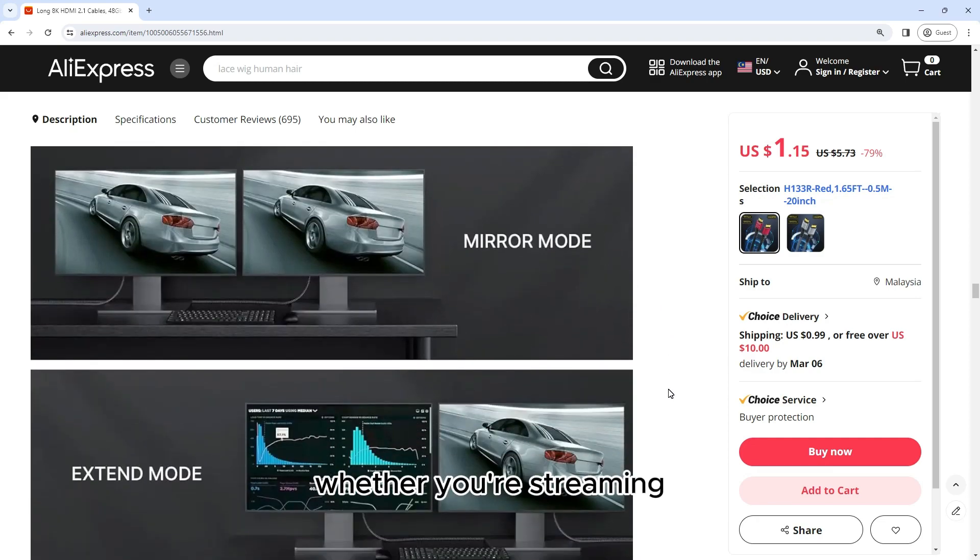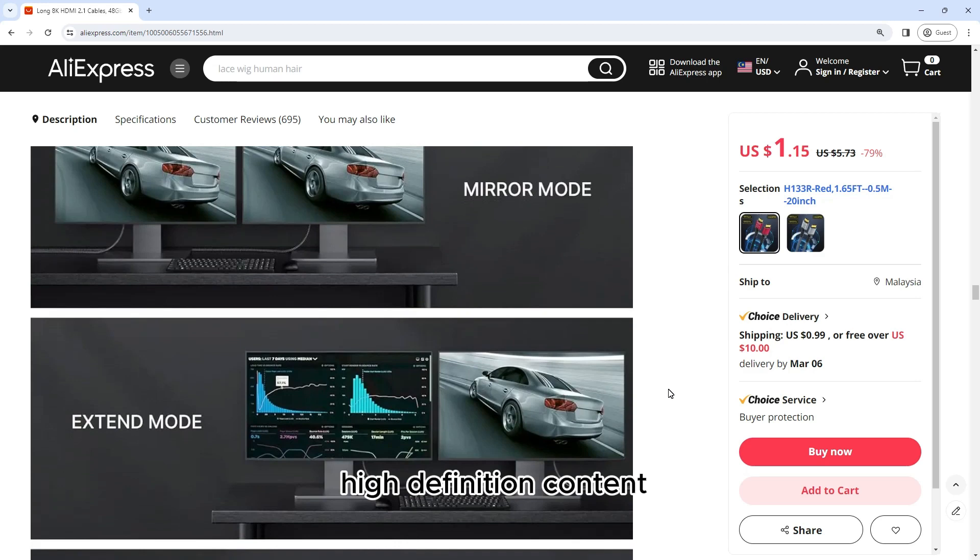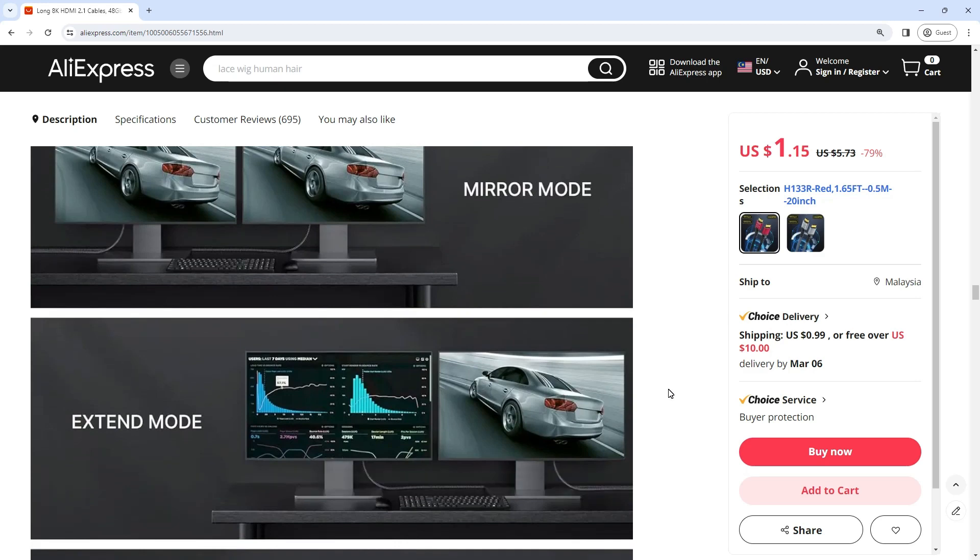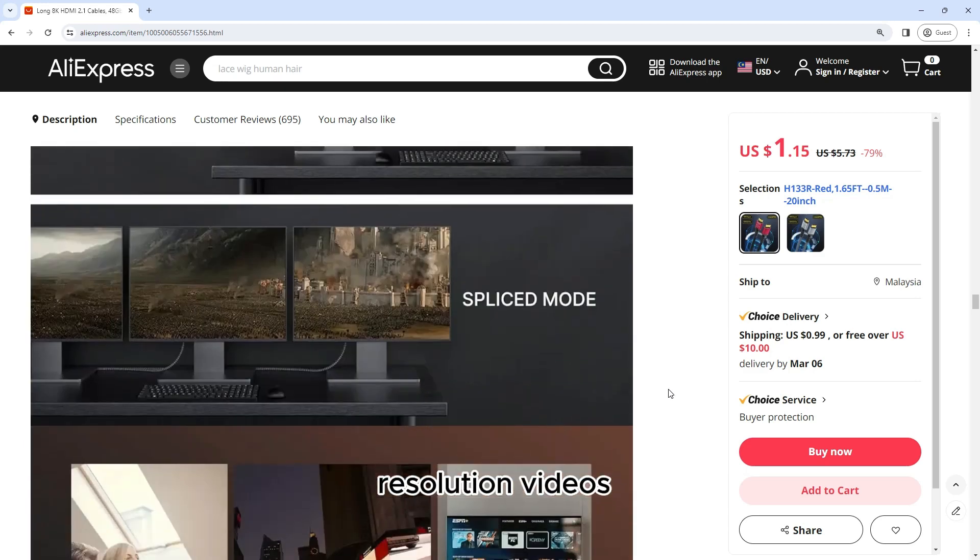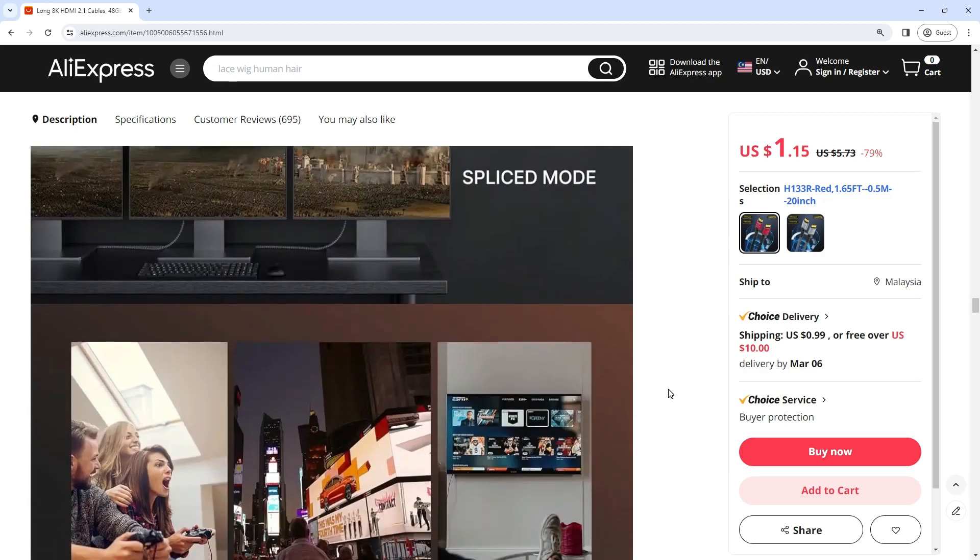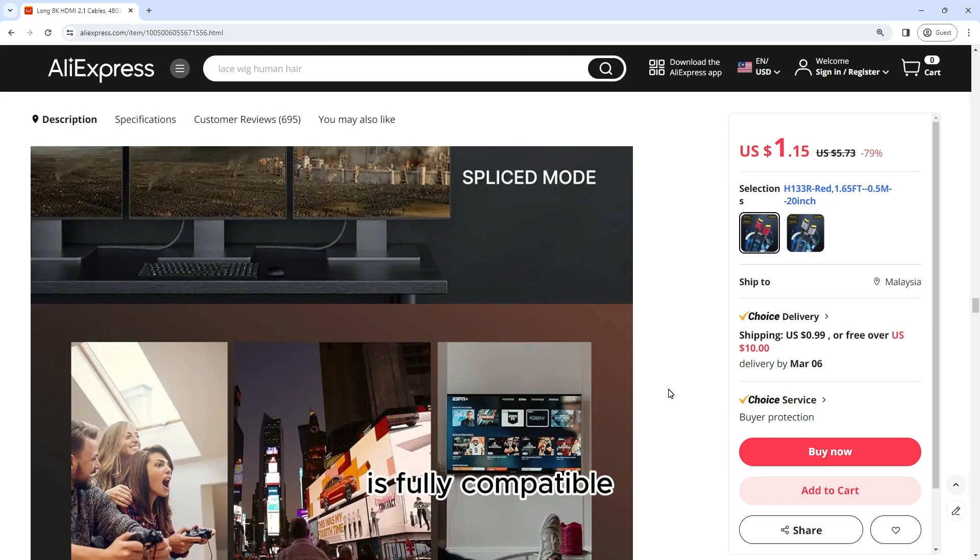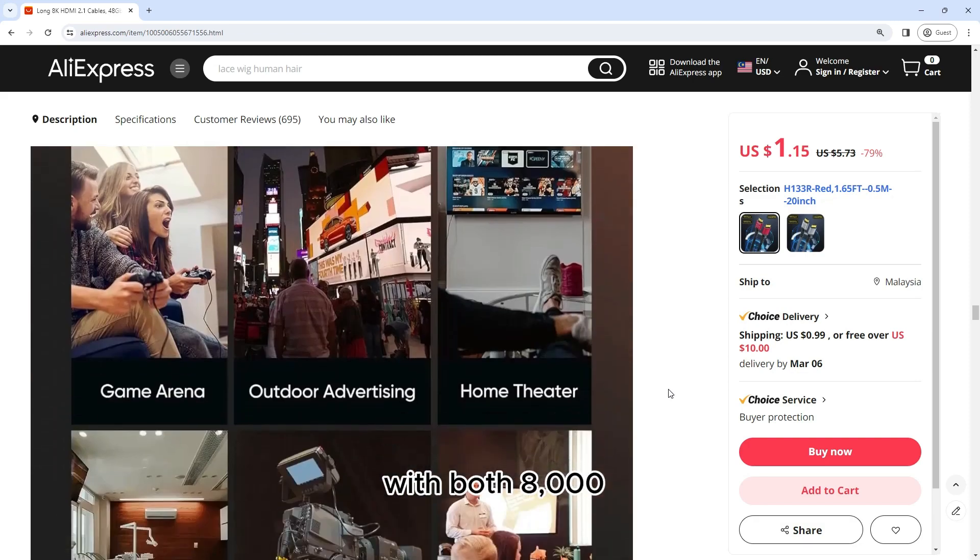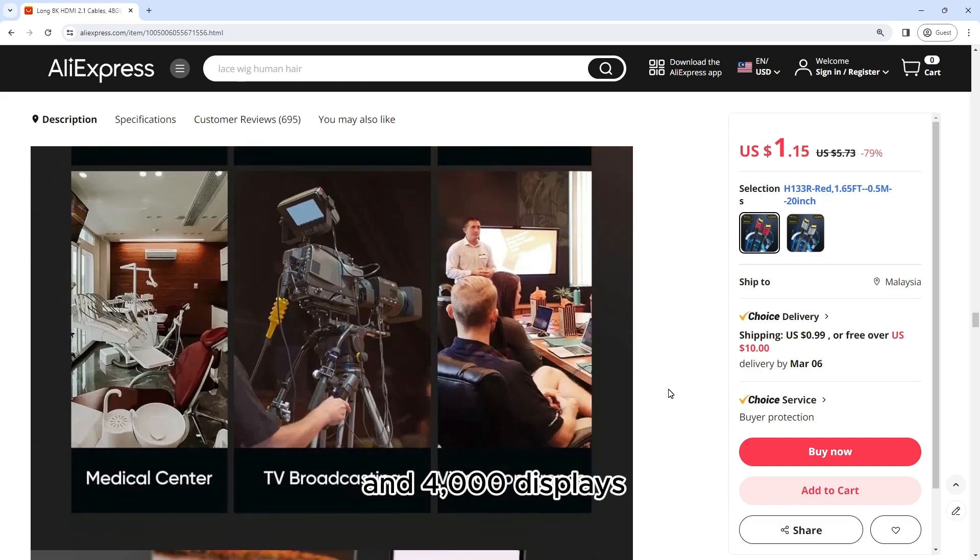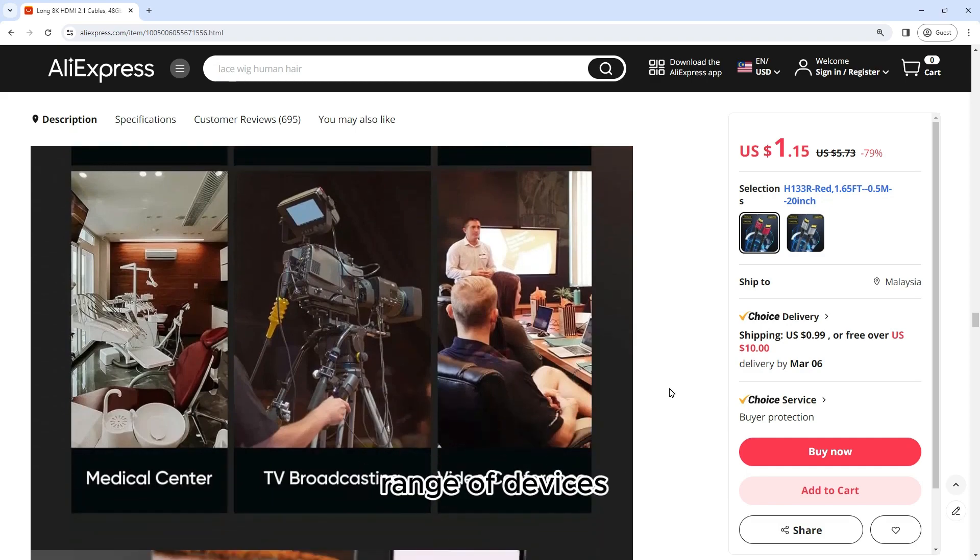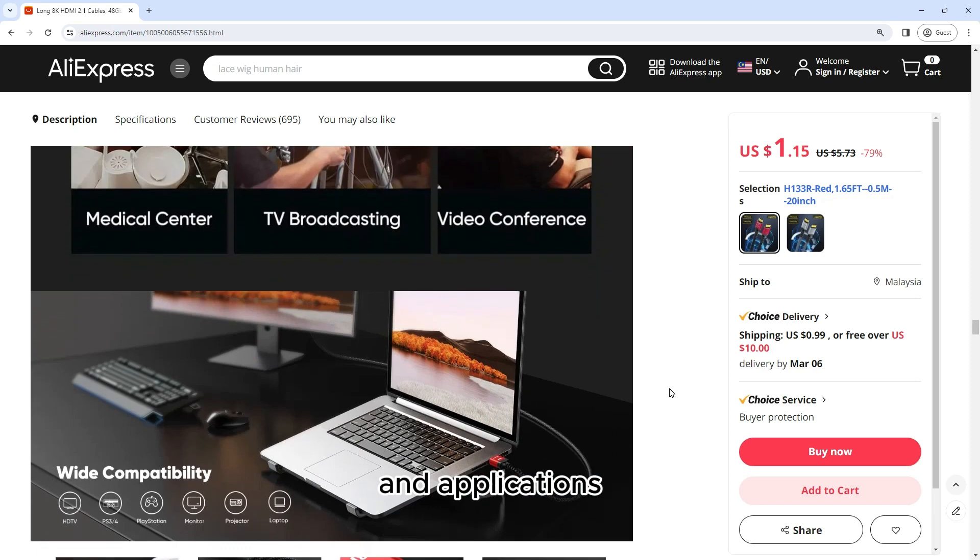Whether you're streaming high-definition content, playing demanding video games, or editing high-resolution videos, the Long 8K HDMI 2.1 cable is fully compatible with both 8K and 4K displays, making it ideal for a wide range of devices and applications.